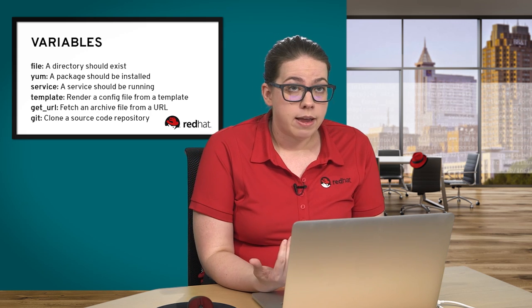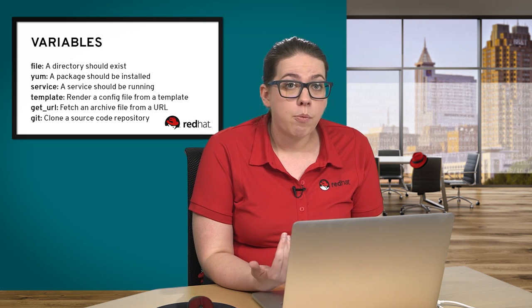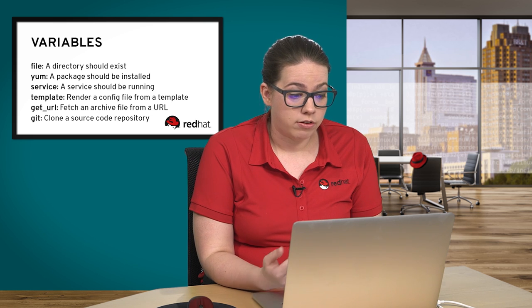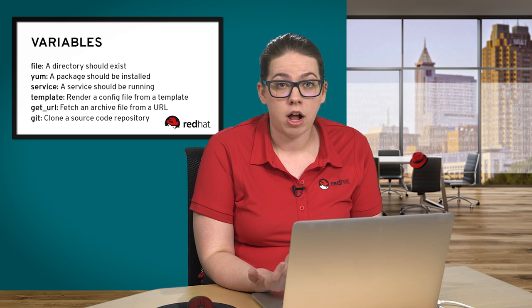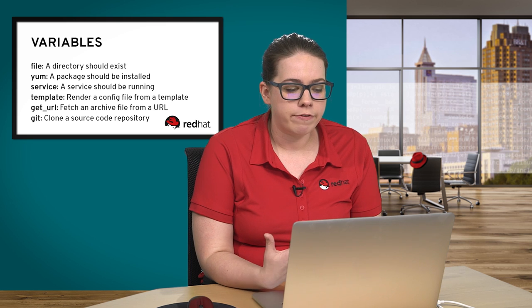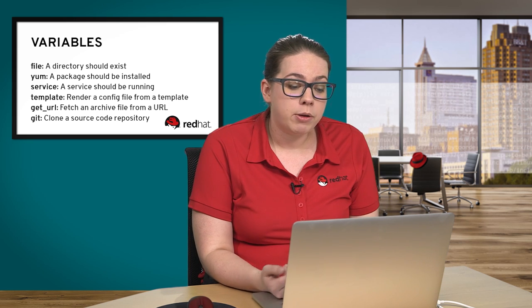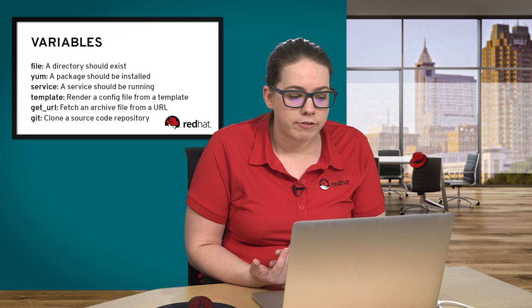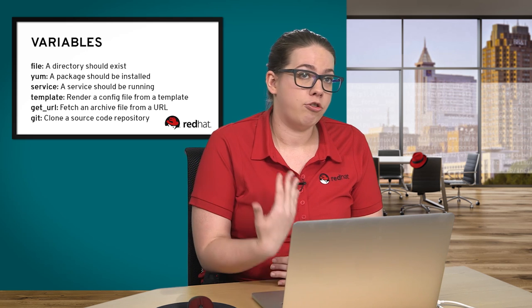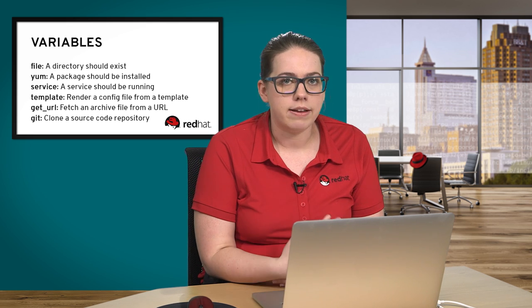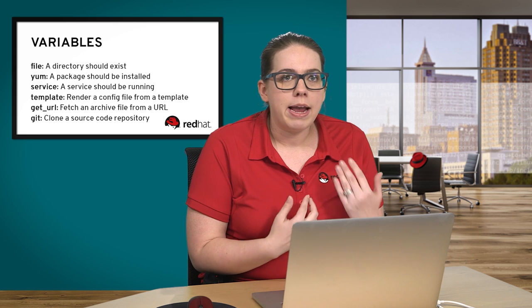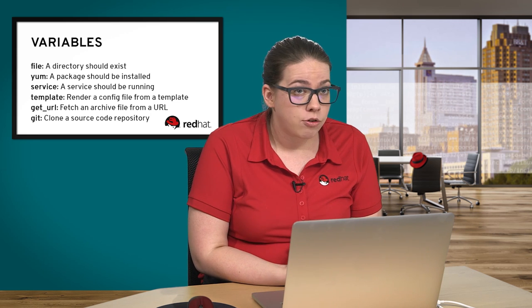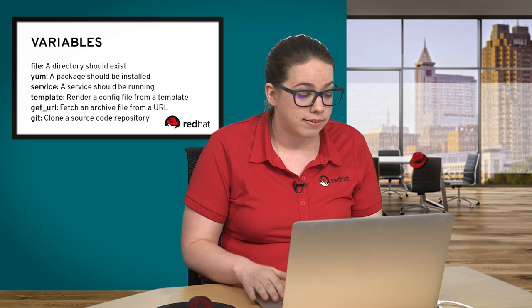We did an ad hoc demonstration where I said that I wanted to install Apache and that I wanted it to be present on the machine. So yum, a package should be installed. That's pretty straightforward. With the template module, we're rendering a configuration file from a template file. With file, we're making sure a directory should exist or we can create a symlink. These are the types of arguments that we're going to be passing to our modules and those are going to be inside tasks.